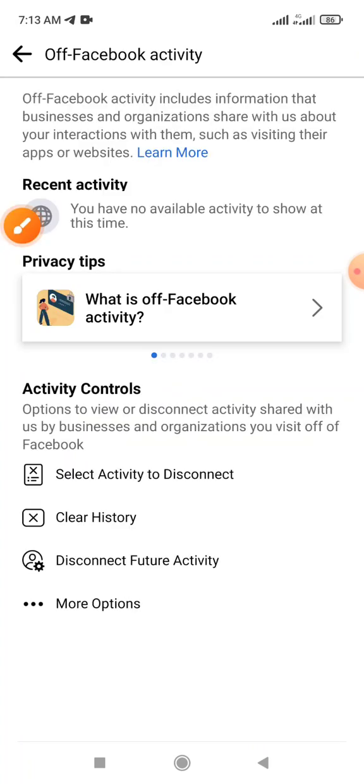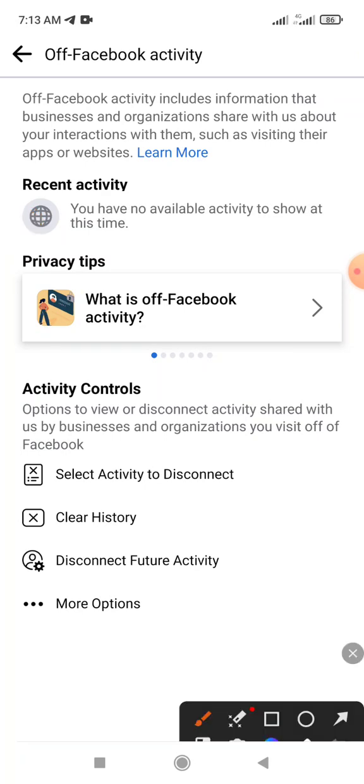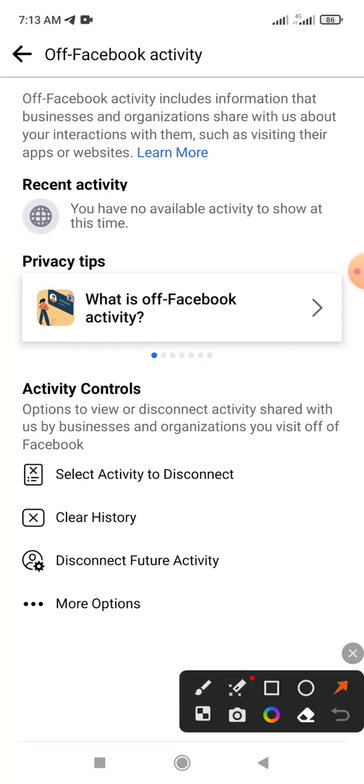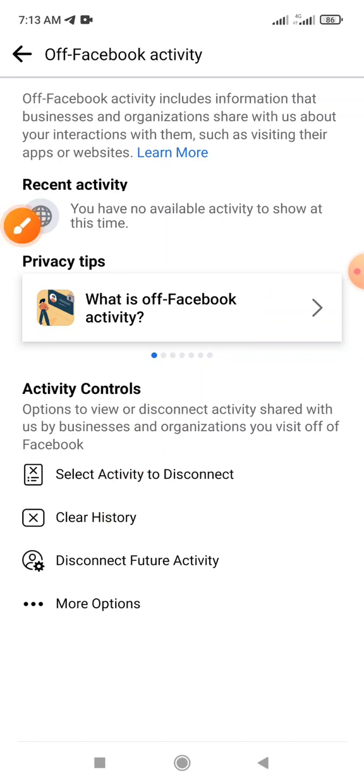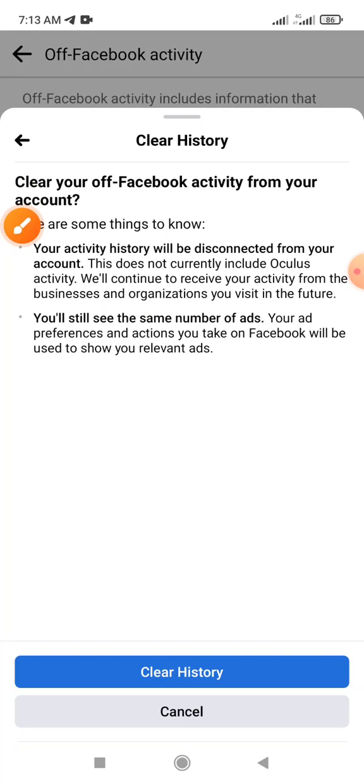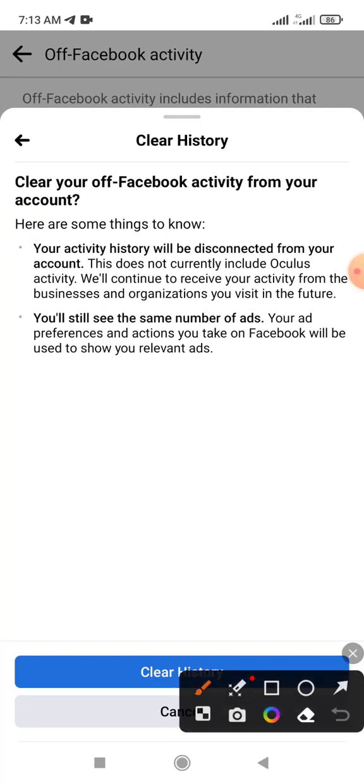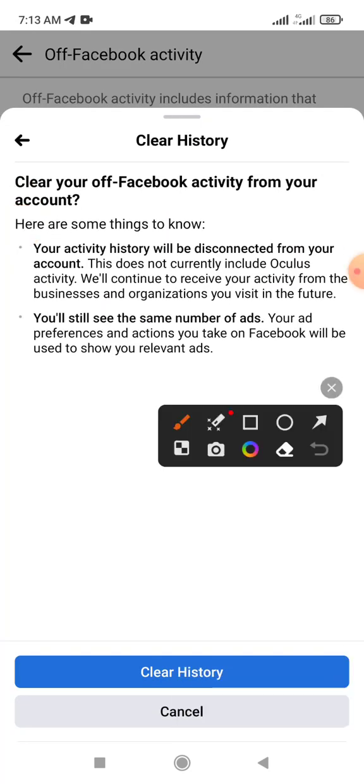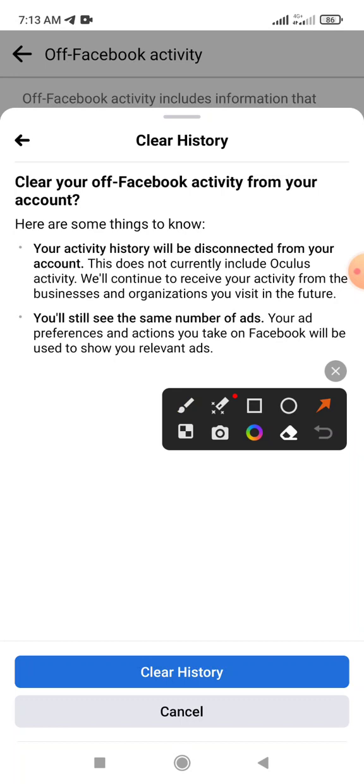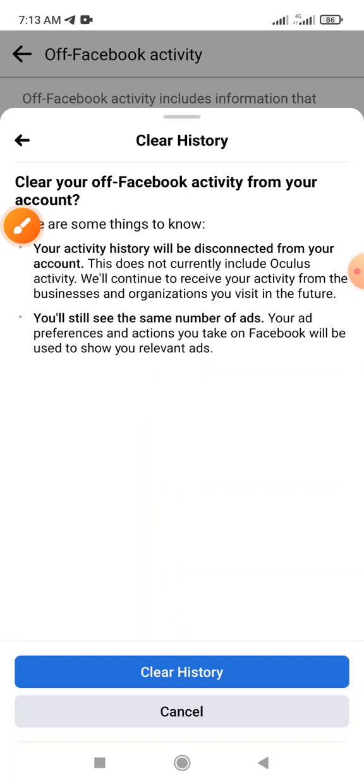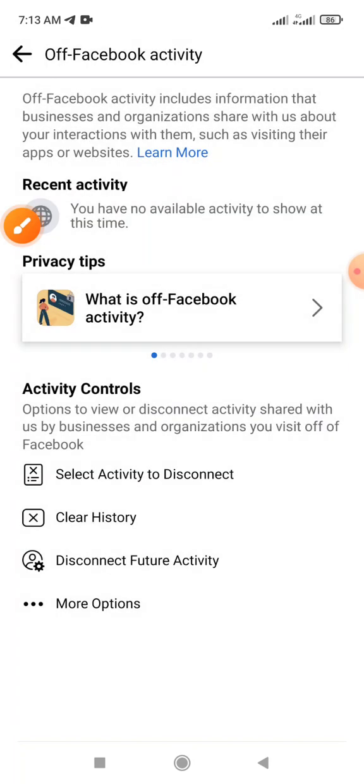Click the 'Off Facebook Activity' option and then 'Clear History'. Click 'Clear History' and on the underside, you'll see the clear history option. Click the clear history button.